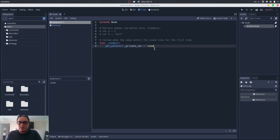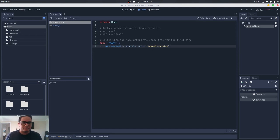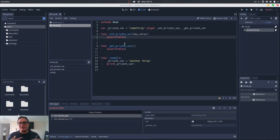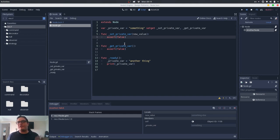So you are not able to interact with this variable from outside this class, which is the purpose of private variables, right?